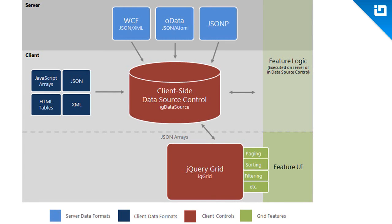When data comes from a service, then options include WCF, OData, and JSONP. Simple JSON objects and arrays aren't listed here because if you have a service returning JSON, it returns it to the page locally which then makes it available to the data source from that point.